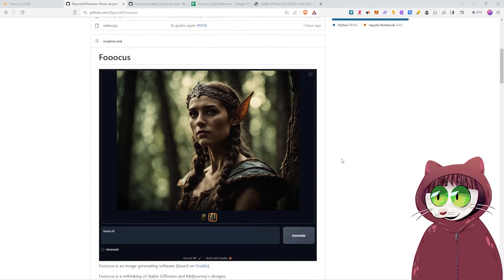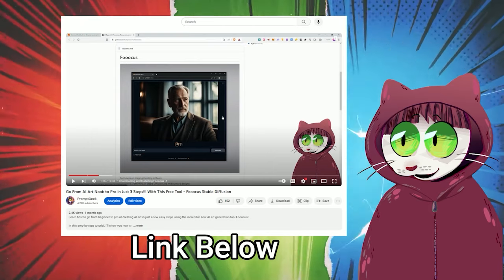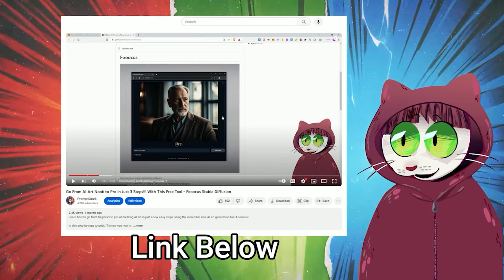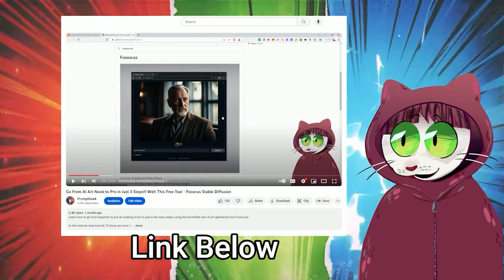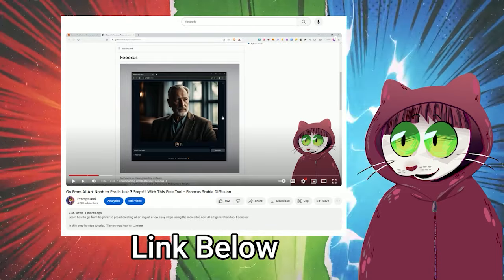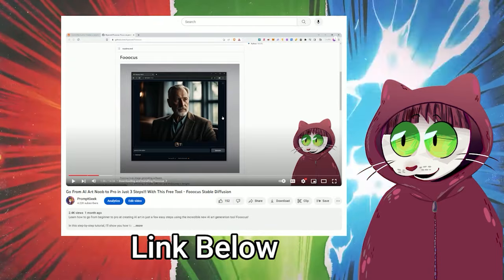Focus is very simple to install, whereas Automatic 11.11 has a number of steps that you have to go through and a number of prerequisites you have to download. With Focus, you can do it in just three steps, and I have got a video that shows you the full process.